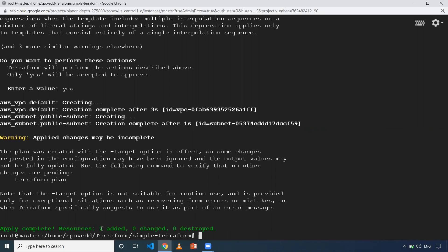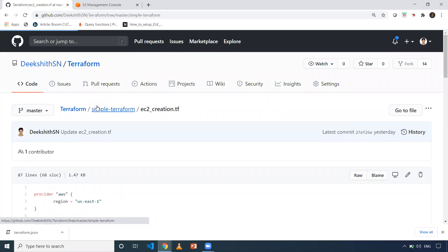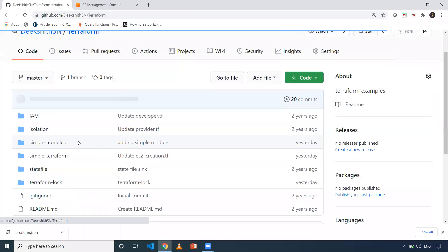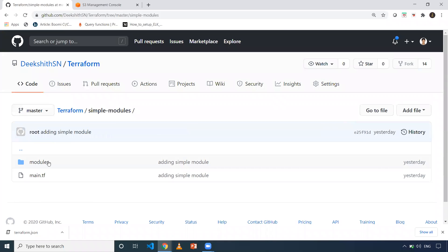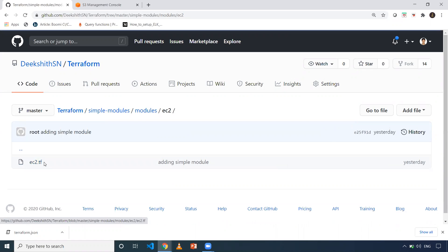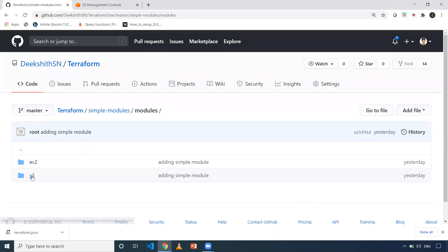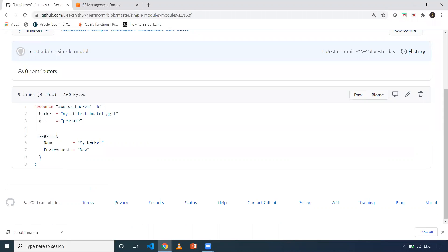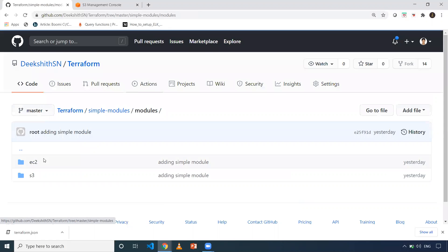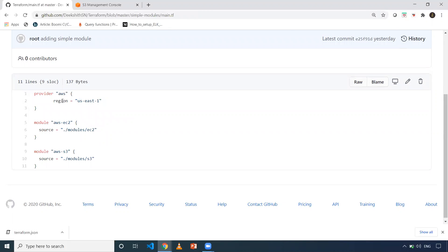This is how you create a particular resource defined in your TF file using the `-target` option. This also works with modules. I have one more folder in the same repository called `simple-modules`. Under modules, I have EC2 and S3. The EC2.tf has a basic definition with the mandatory fields, and S3 has the basic definition — bucket name, ACL, and tags. In the `main.tf`, I'm just referring to those modules.